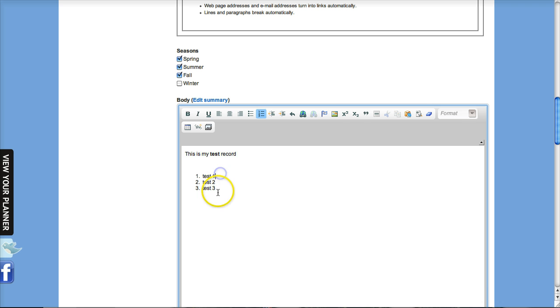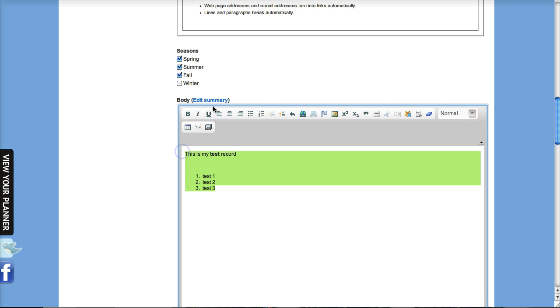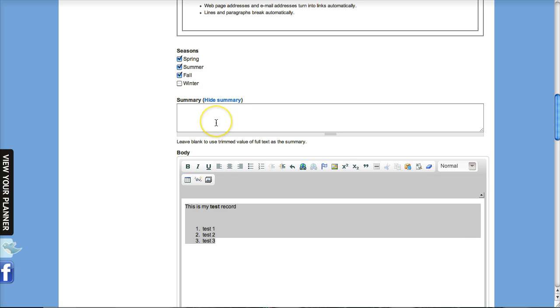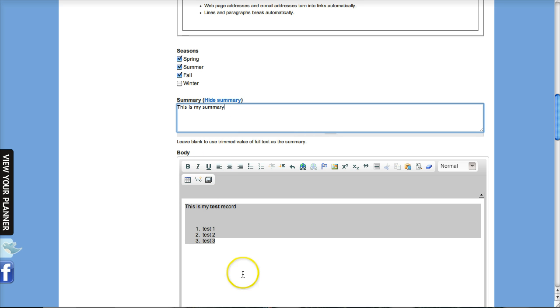It will take the first X characters out of this section, or you can write a specific paragraph that'll be used that you might want to tweak for just that listing page. So then you would type that in here too. This is my summary.